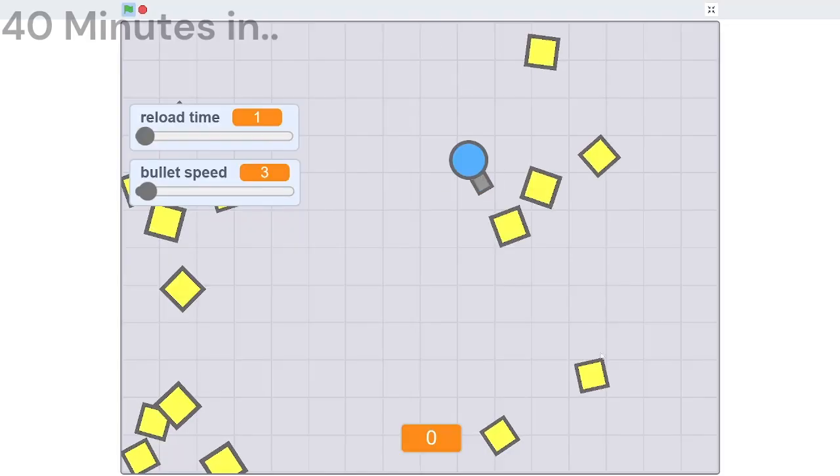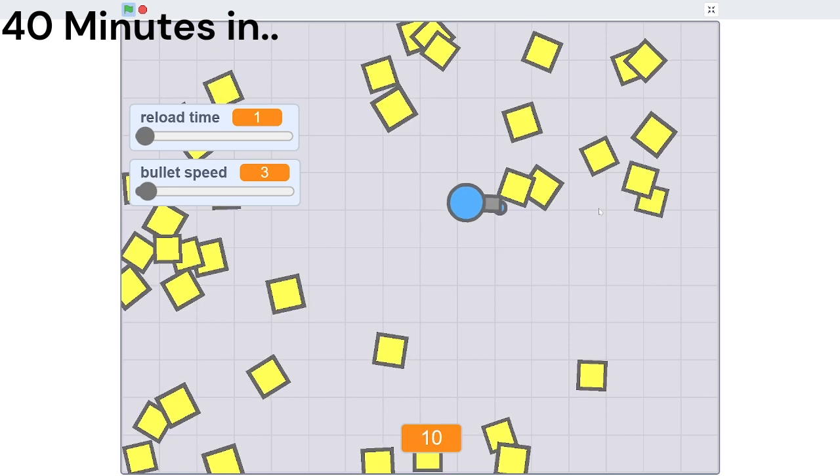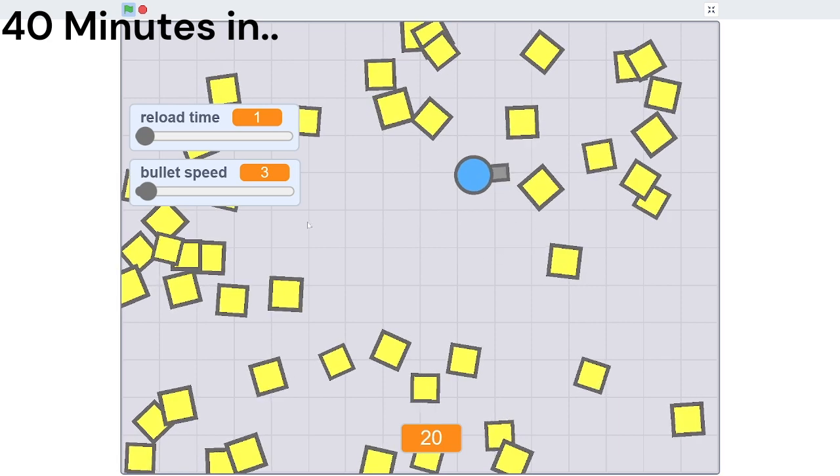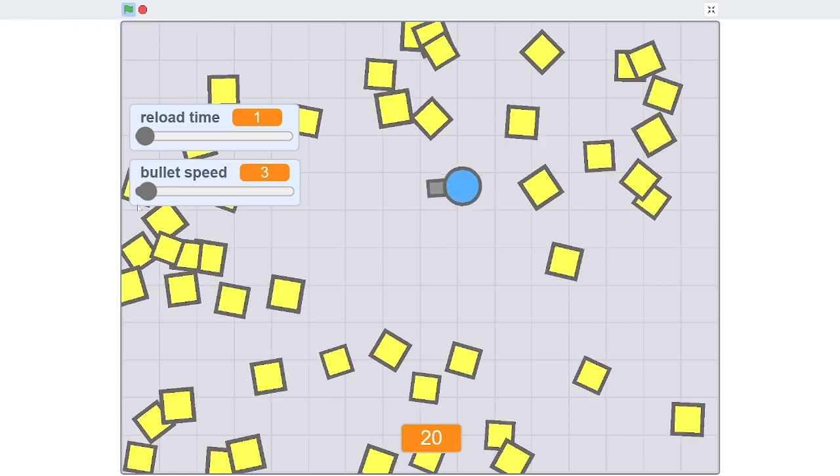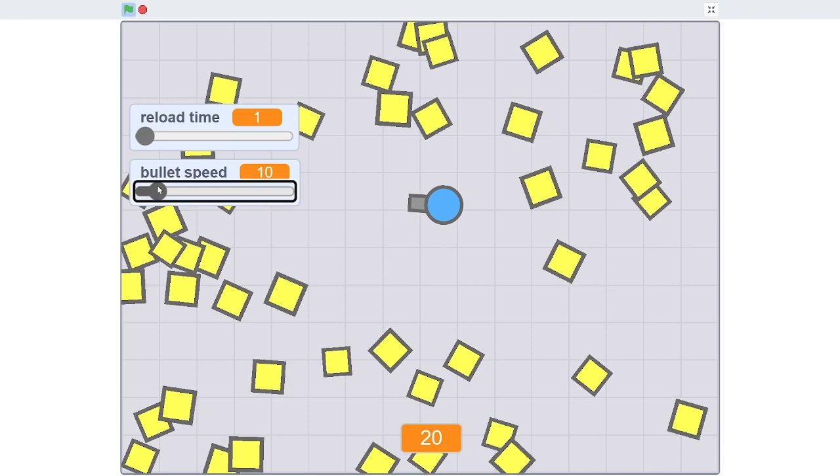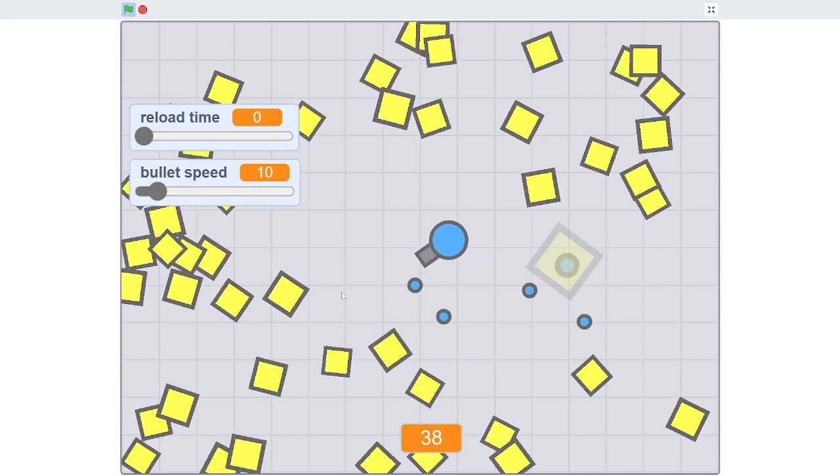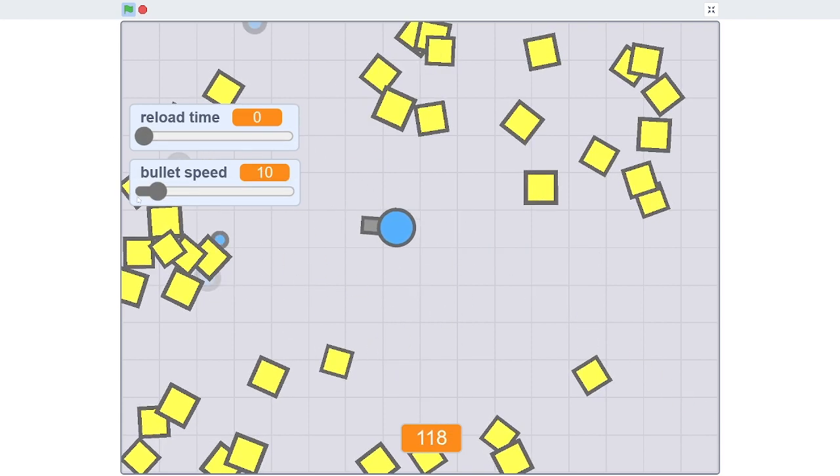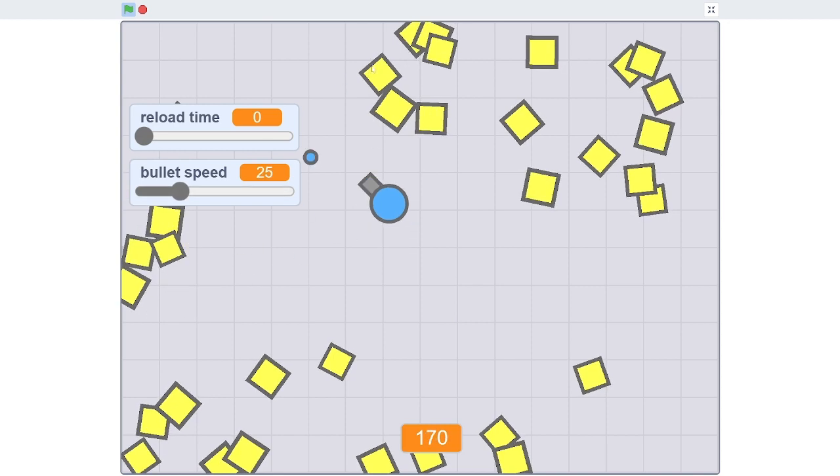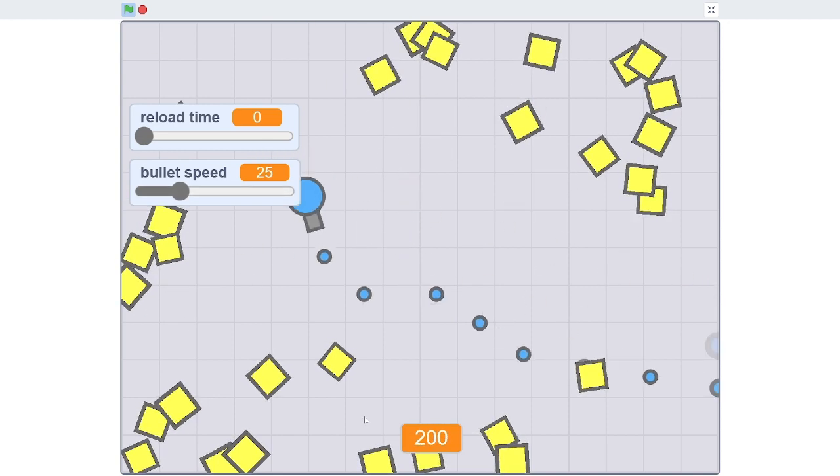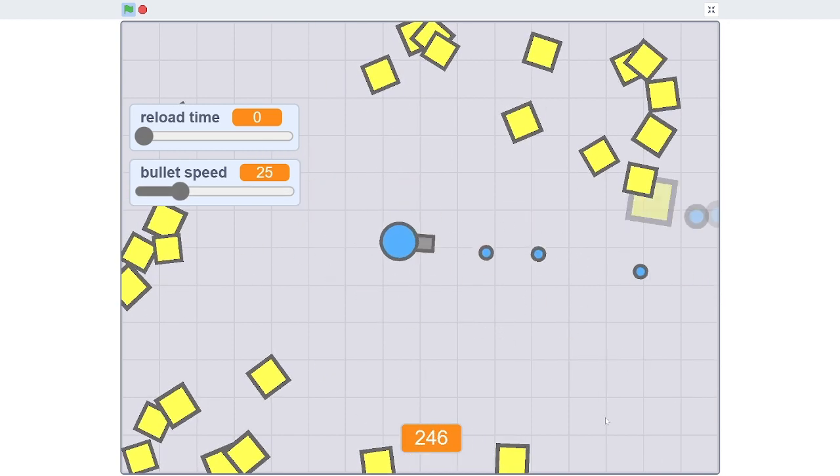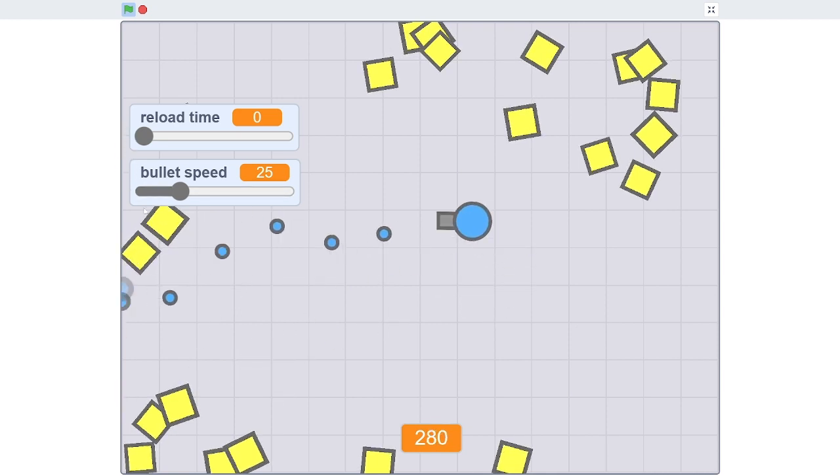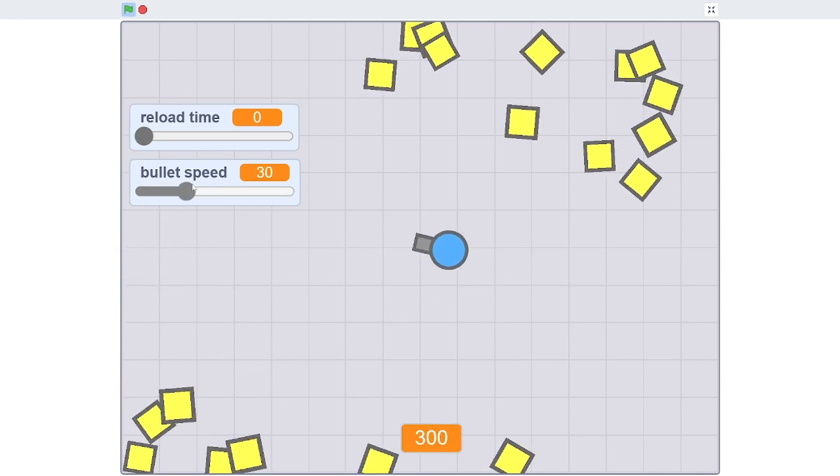We are very close to finishing this. Only we have 20 minutes left. On the left you can see bullet speed and reload time, and you could adjust this whatever you want. You can increase the bullet speed so now you're like a minigun. Let's just have some fun with this.